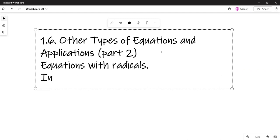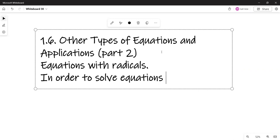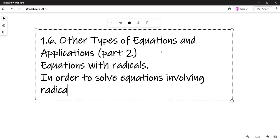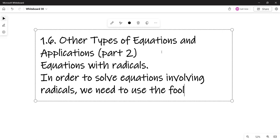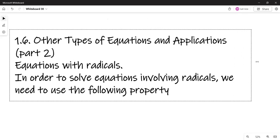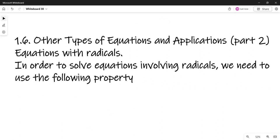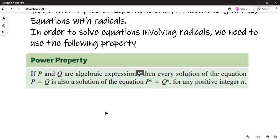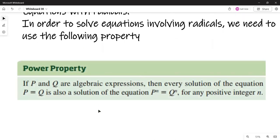In order to solve equations with radicals, we need to use the following property. This is on page 140. If p and q are algebraic expressions, then every solution of the equation p equals q is also a solution of the equation p to the n equals q to the n, for any positive integer n. And again, like with rational equations, we need to check solutions.